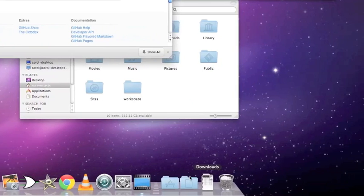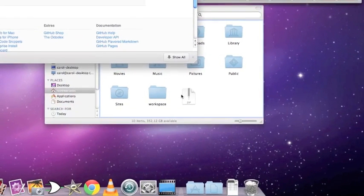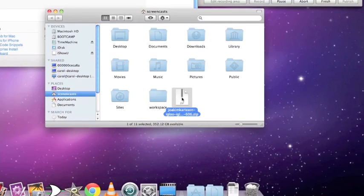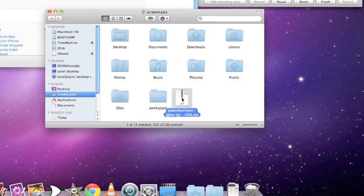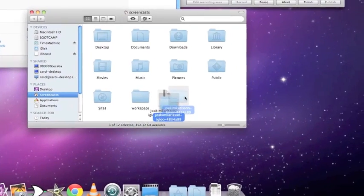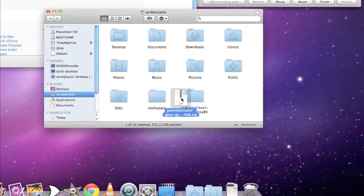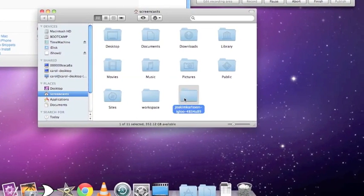There's the download. We drag it into our home directory — could be anywhere — and extract this zip file. So we can find it later, we'll change that name just to igloo.